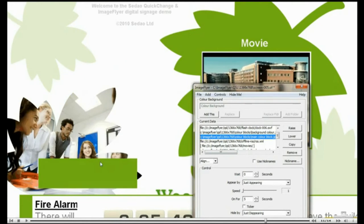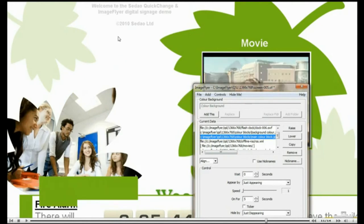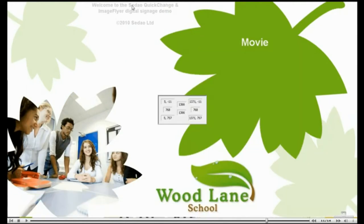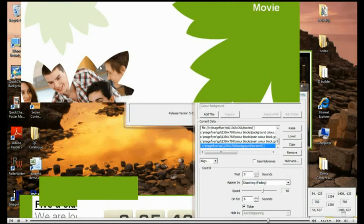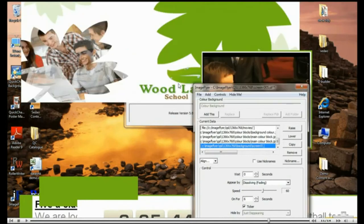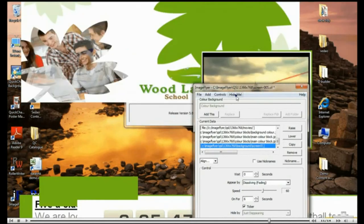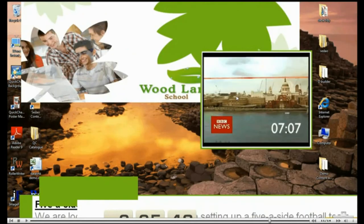You can create a hotspot on your screen, which when pressed via a touch screen, will activate the next layout. This is used in kiosk and touch screen applications.